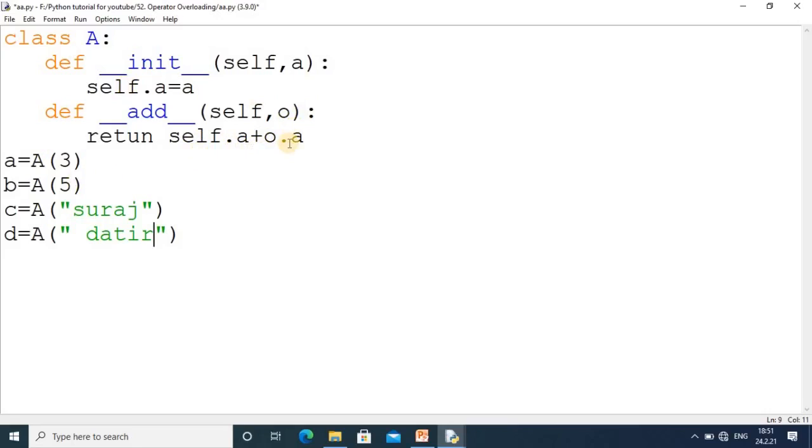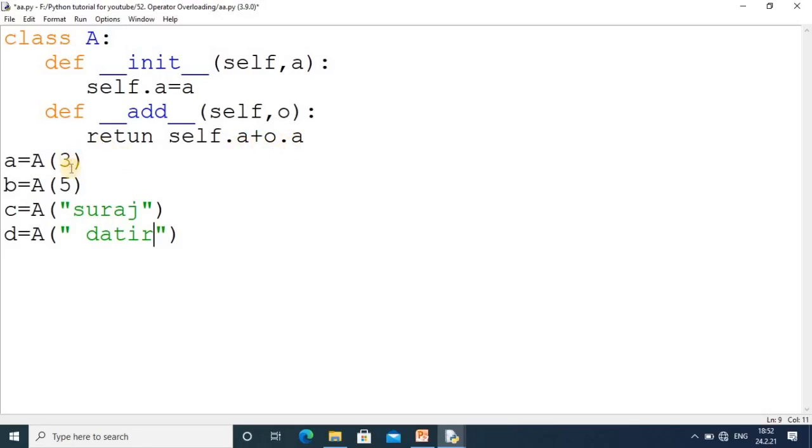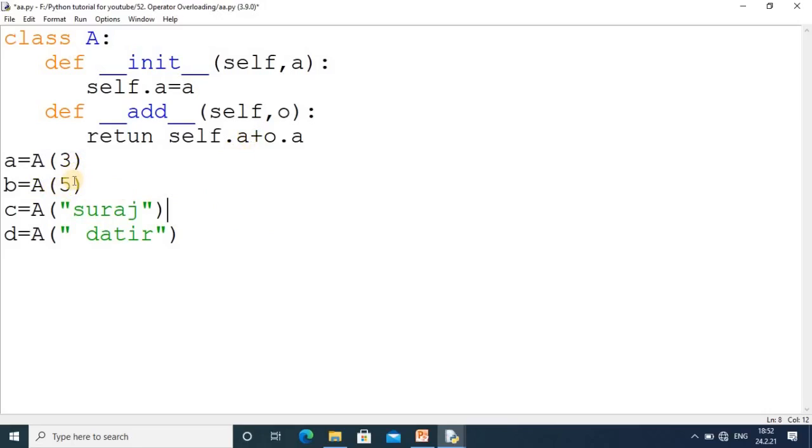The self.a value - suppose we're passing 3, so its value is 3. For the second object value, we're collecting through O. We're collecting the two values using this special method: self.a and o.a, meaning 3 + 5 = 8. The same thing is happening here. By using this + operator, we're going to perform two operations: addition of two values and addition of two strings.